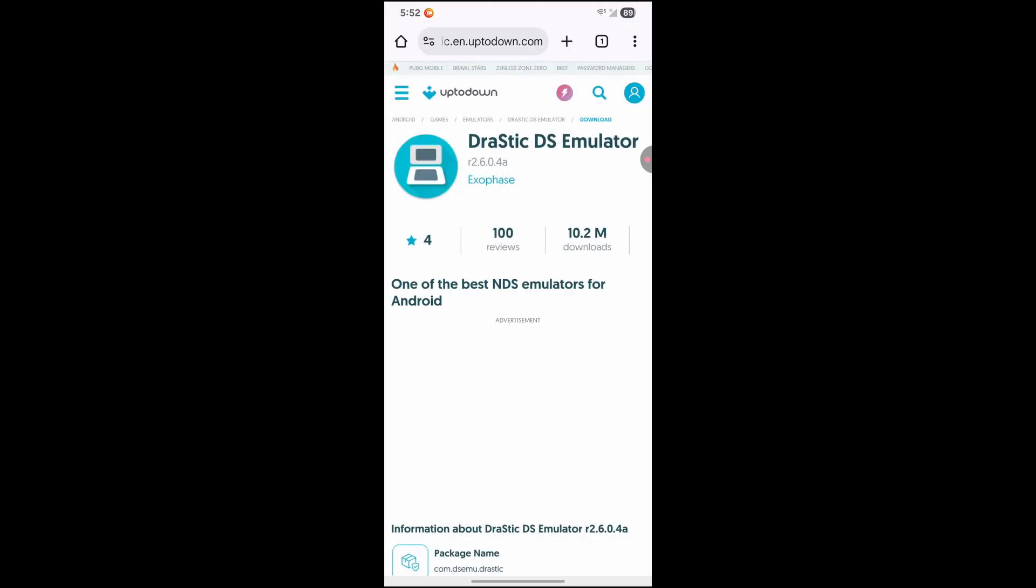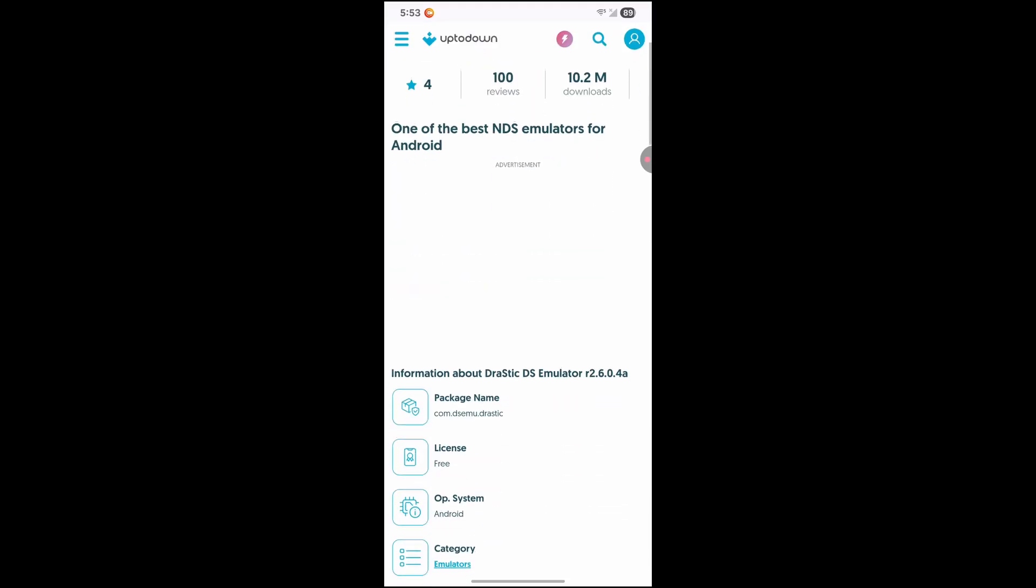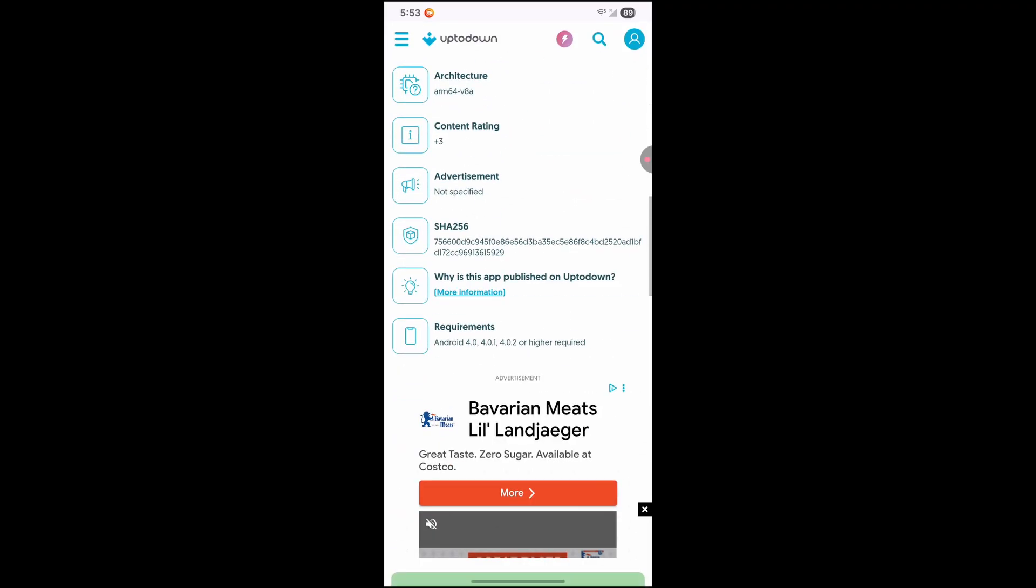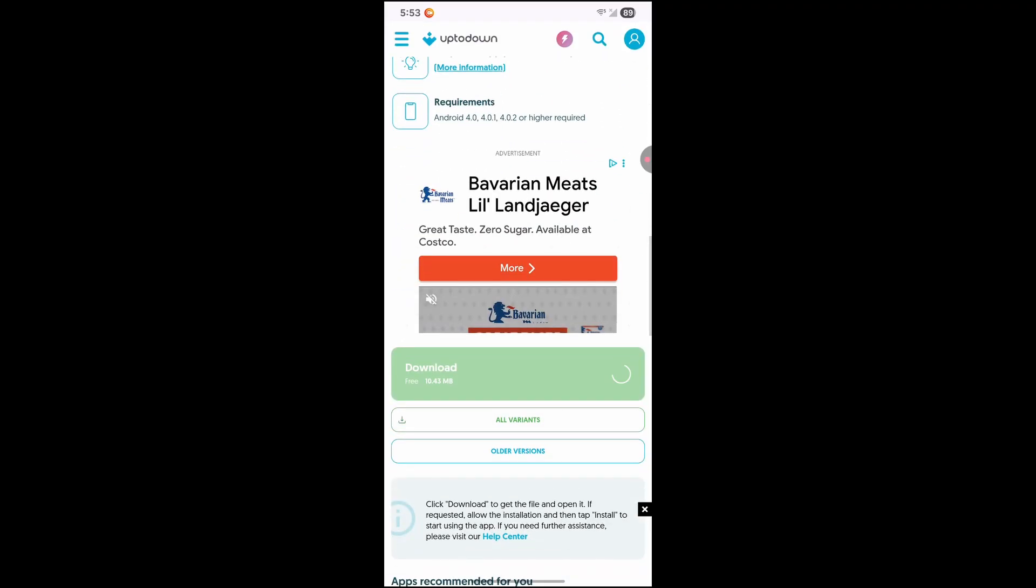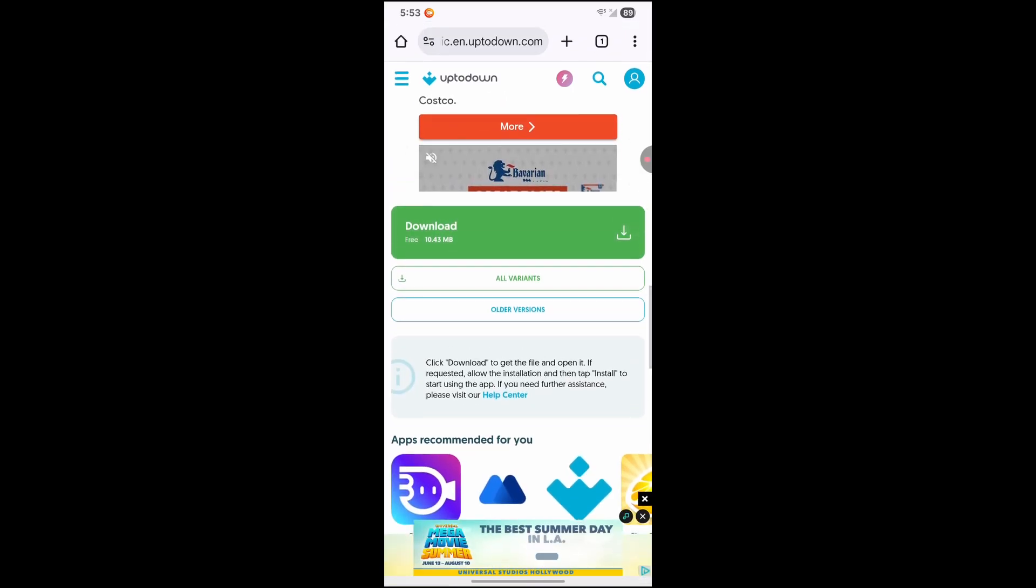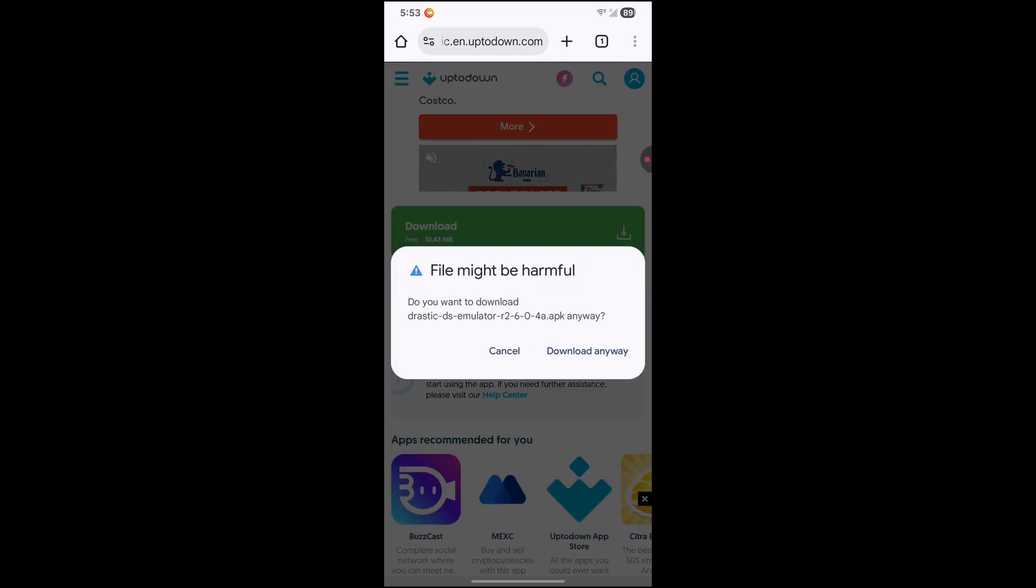Hit reject all again. Then once you click that, go ahead and scroll down. And then this green one here, this should be the download. So go ahead and click on this. It's going to tell you that it's harmful, but just download it anyway.